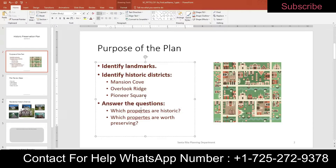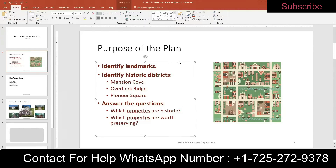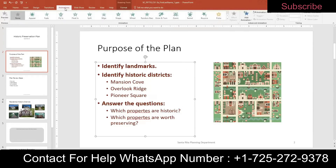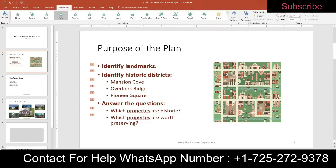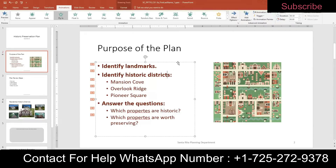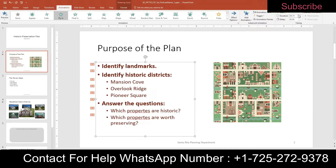Step seven: remaining on slide two, animate the text to make the content more engaging. Click the content placeholder on the left, go to Animations, and choose Fly In. Set Effect Options to All At Once, then set direction to From Left. Change the duration to one second to give the audience time to read the text.